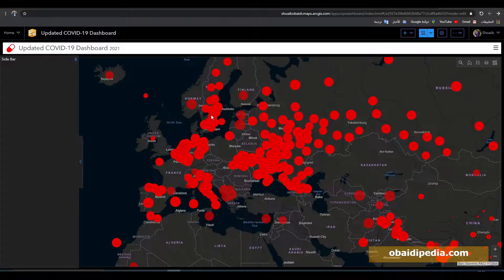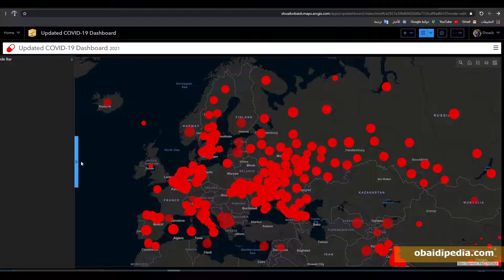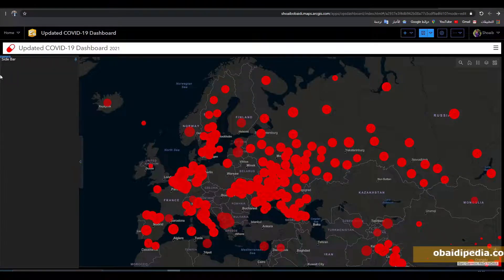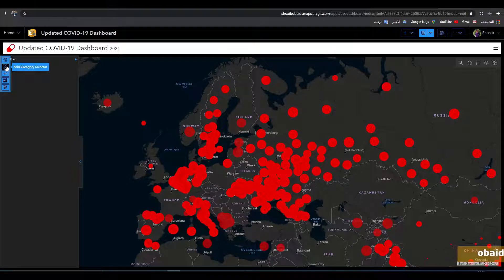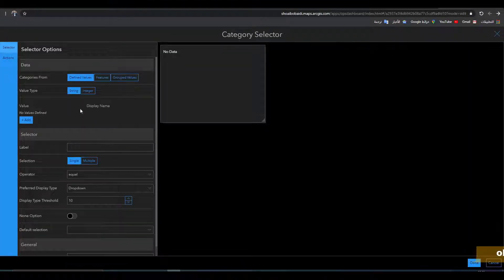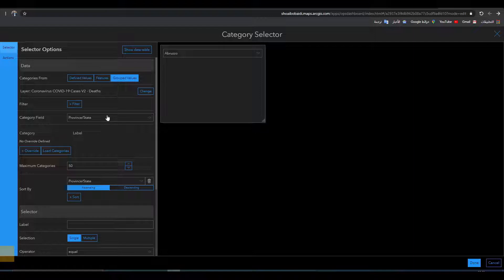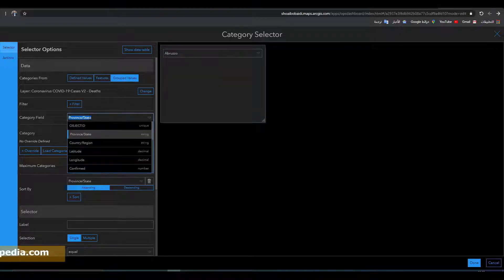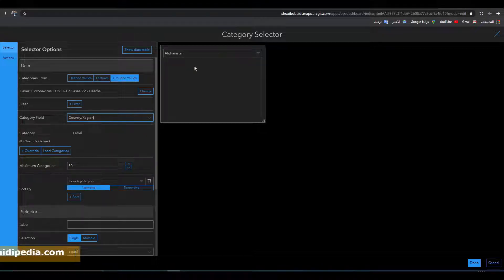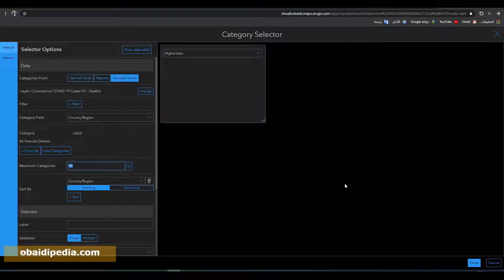Now let's display the list of countries here. Hover over this menu, click on 'Add Category Selector', then click on 'Group Values' and choose one of your layers — for example, the 'dead' layer. Based on that layer it will give information of the countries. I want to display the countries, not the states.